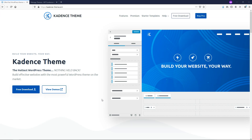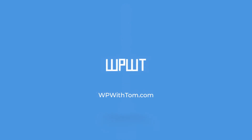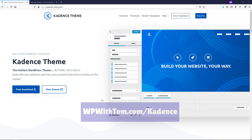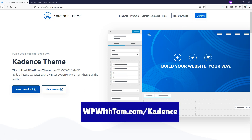Hey, it's Tom from WPWithTom.com, and in this video I'm going to be going over some of the basics of the Cadence theme. There is actually a free version and then a pro version of the Cadence theme. If you wanted to get the premium version of this theme, you can go through WPWithTom.com/Cadence.